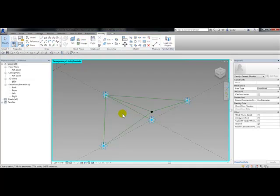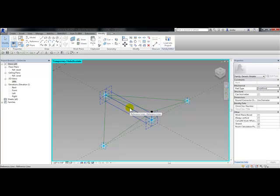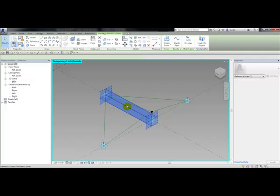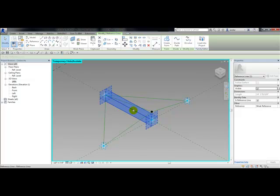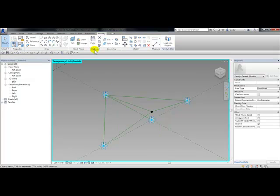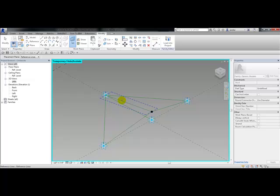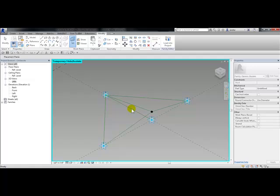Now what I want to do is set my work plane on this line. As with points, planes also have planes. It has an x-axis, y-axis, and two n-axis. From the work plane I'm going to choose set and pick right on this reference line to set the work plane.